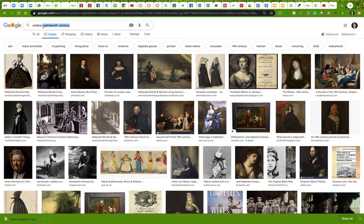Roughly 1760 to maybe 1830 or so — around that time period. We can be sure that material sourced from that time period Austen would have familiarity with, or it at least speaks to her time period. So: widow, 18th century.